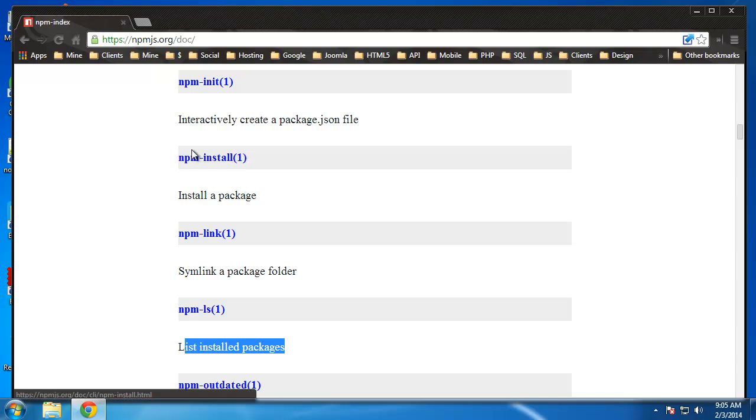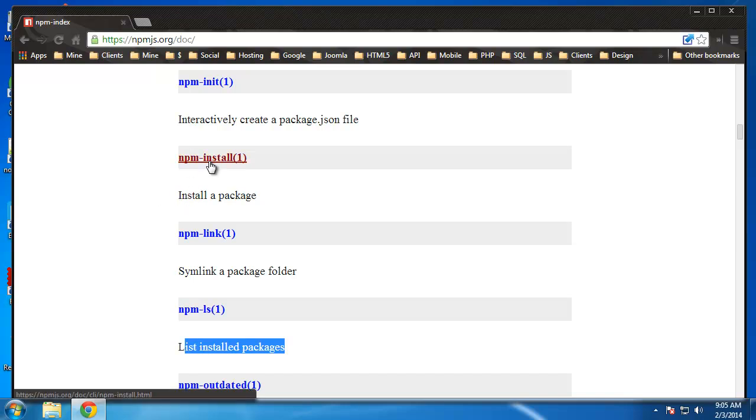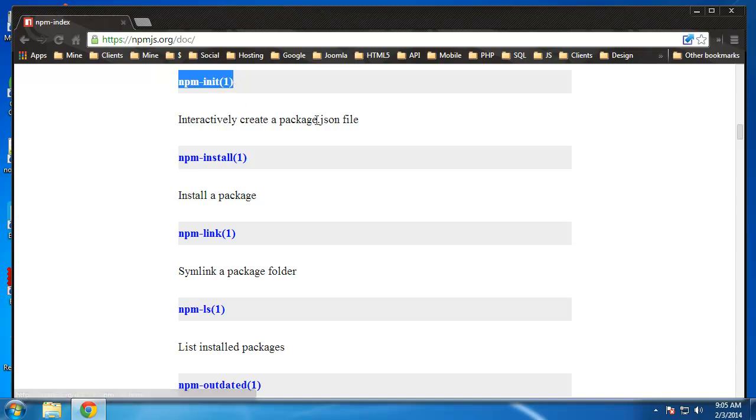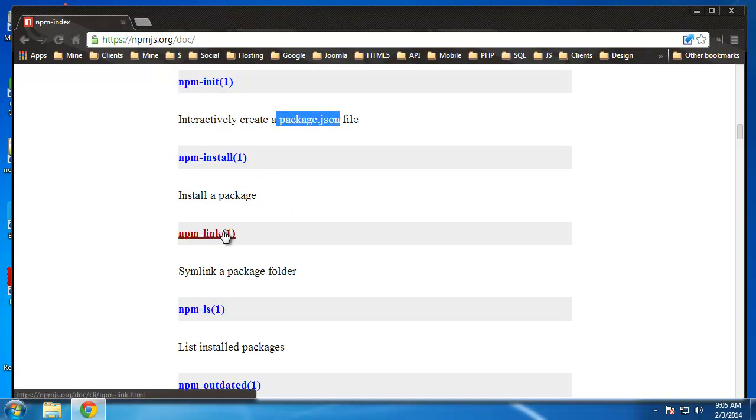Install will basically install all the dependencies that we have listed in our package.json file, which we can create with npm init. It's basically a file that holds all of the metadata for our app. It holds all the dependencies we need, you can add your git repository for the app, things like that.